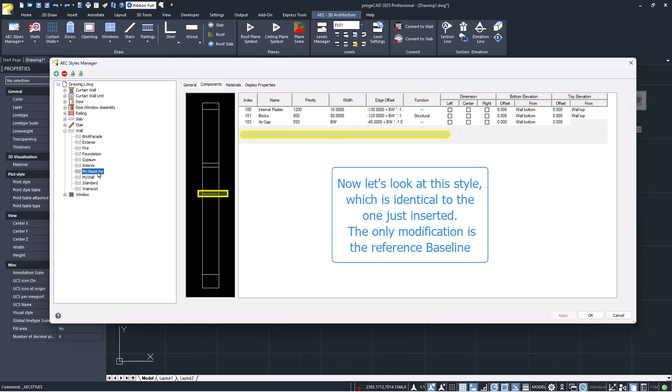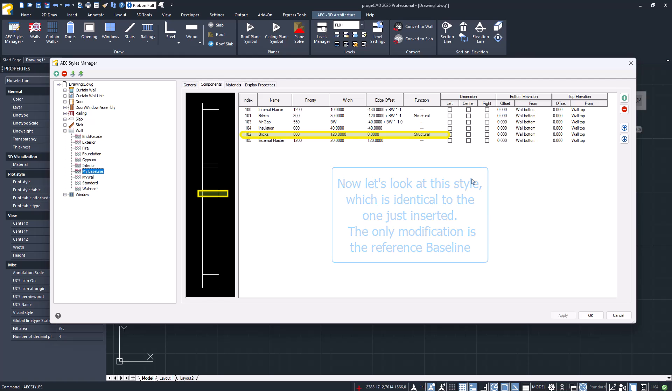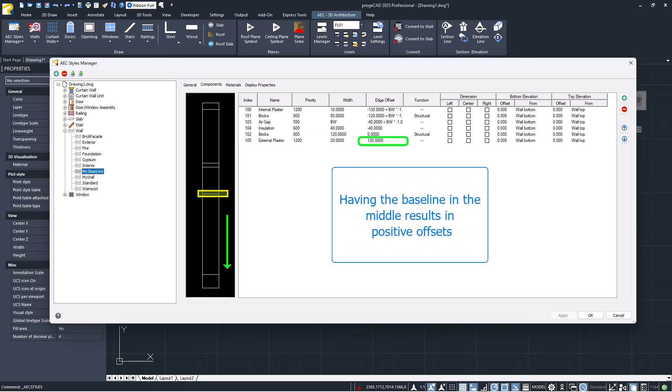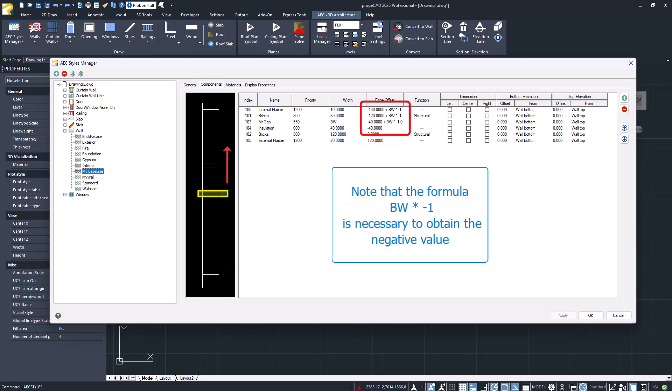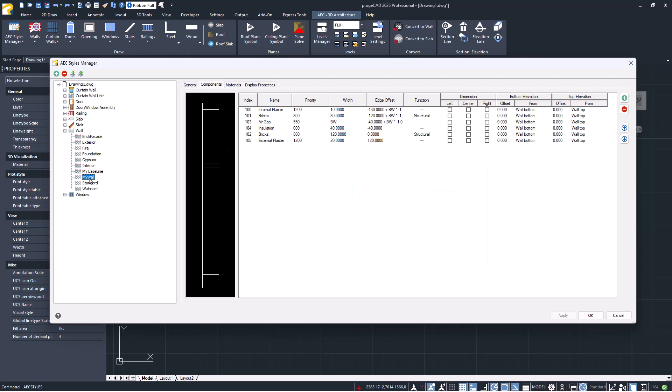Let's now compare the newly created style with another identical one where a different component, located in the middle of the wall, was chosen as the baseline. This means there are both positive and negative offsets. Note, to have negative values, it is necessary to multiply BW by minus one.